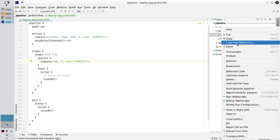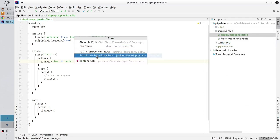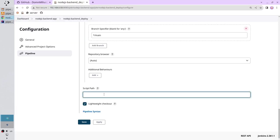I right click on the Jenkins file. I click on copy path and I copy the path from repository root. Go to Jenkins and paste the path. It is the path to my Jenkins file. I select lightweight checkout and save.